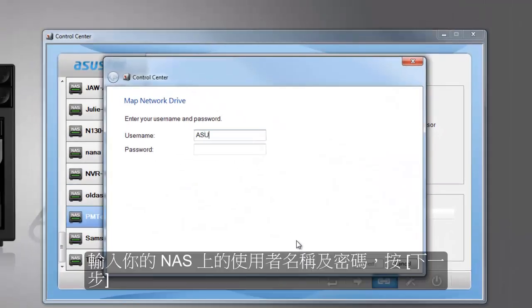Now enter the username and password for your NAS and then click on next.